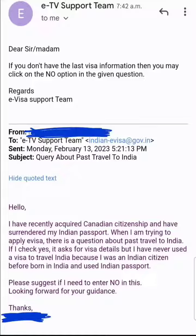I found many people who had answered No in this situation and have traveled successfully. But just to make it 200 percent sure, I wanted to confirm it with the authority, so I sent an email to the e-visa support team.